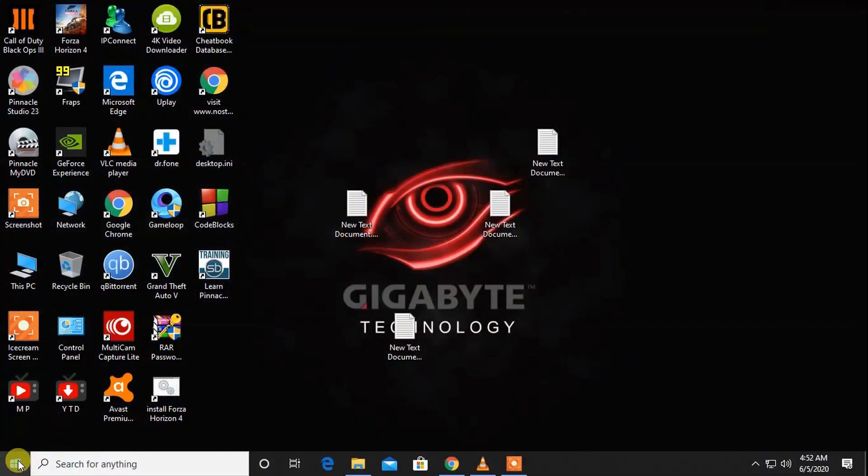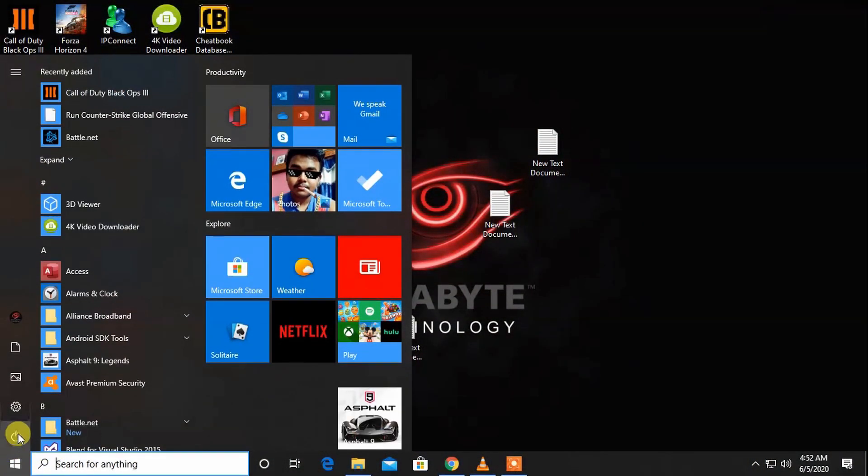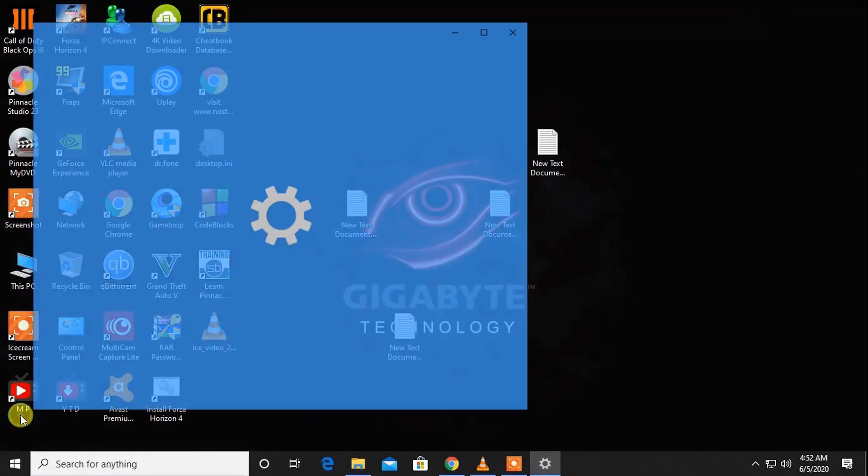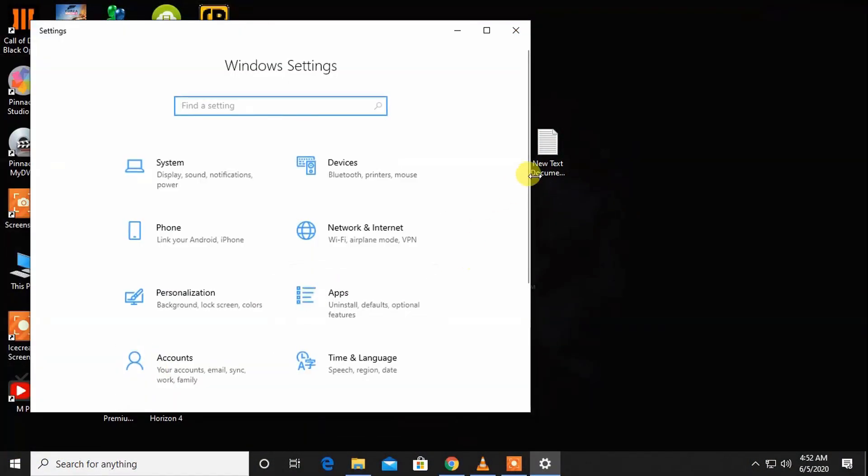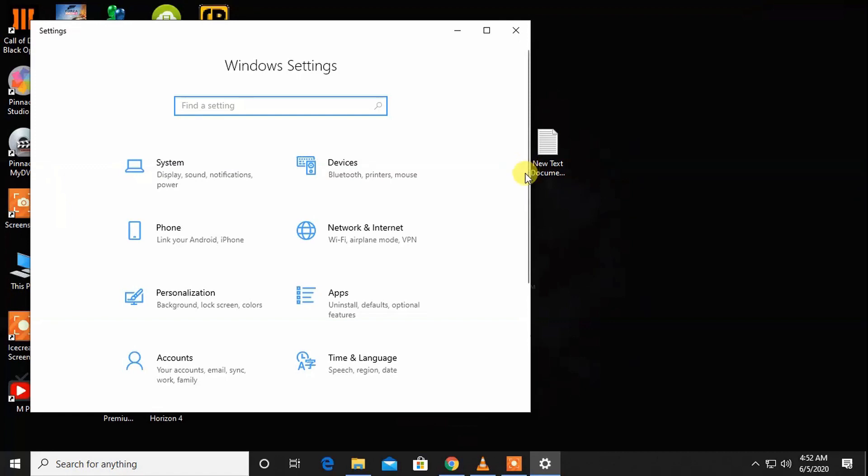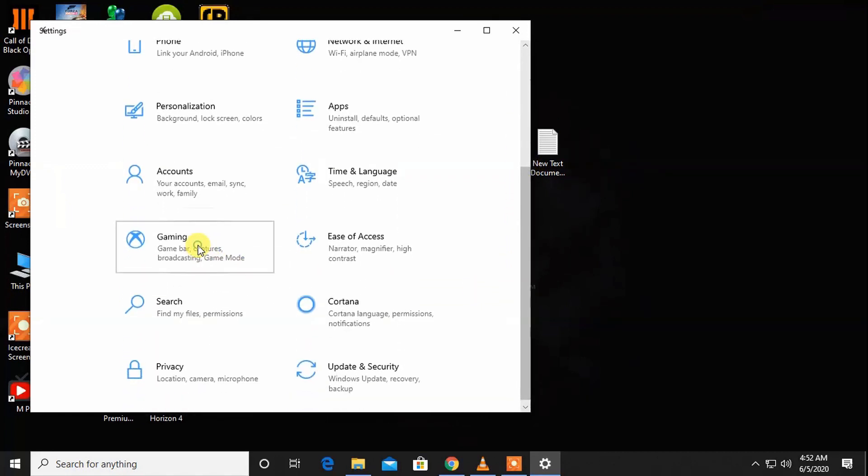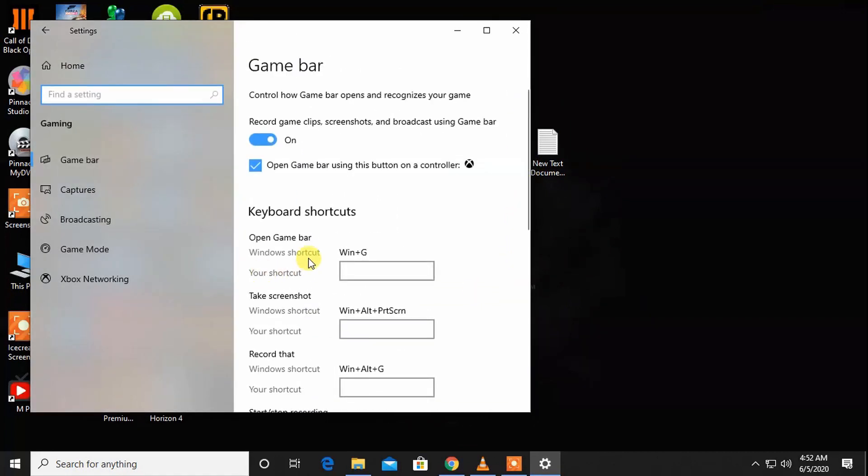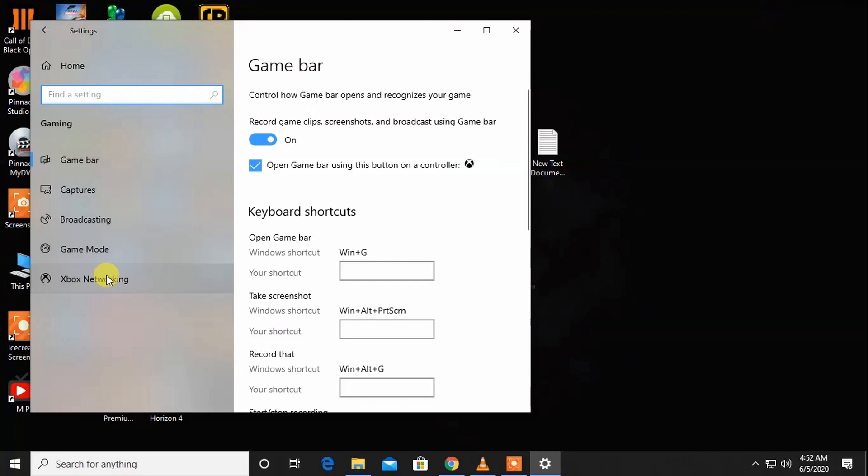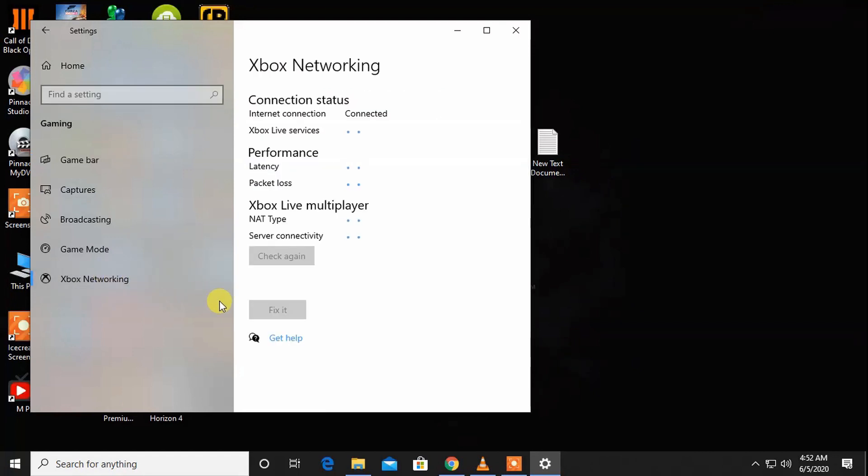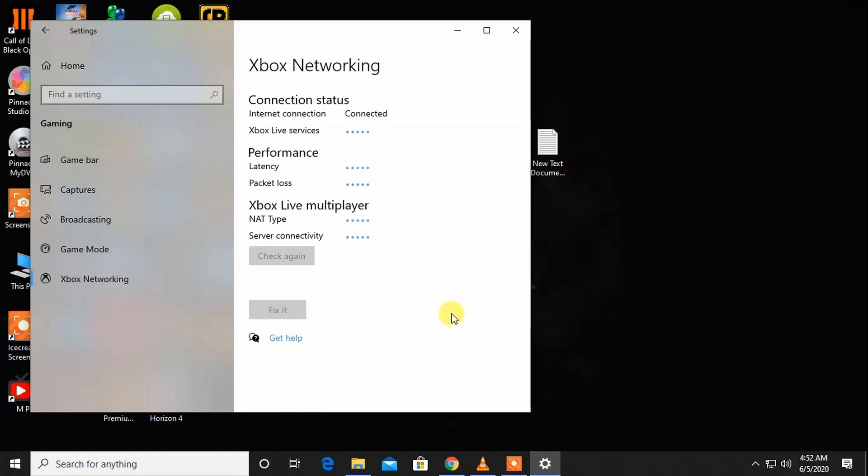Okay, let's start. First go to Settings, then go to Gaming, then go to Xbox Networking and see if it works fine or not.